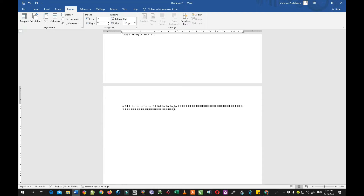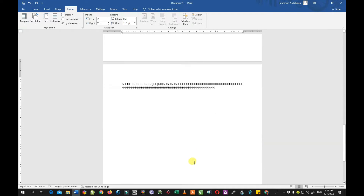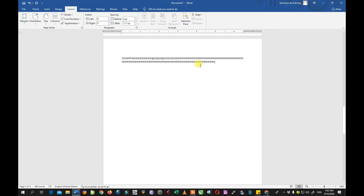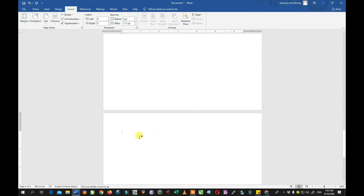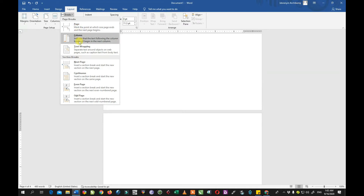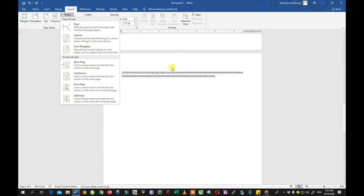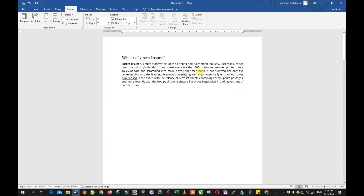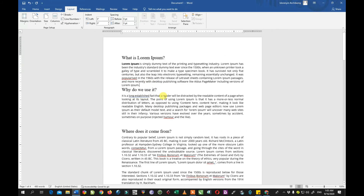Let's try an example — type a little text and hit the break to see what happens. Even though I typed only a little text, once I click the break it will move it to the next page. It doesn't matter if you have a little text or no text — once you hit the break, it will take you to a new page.